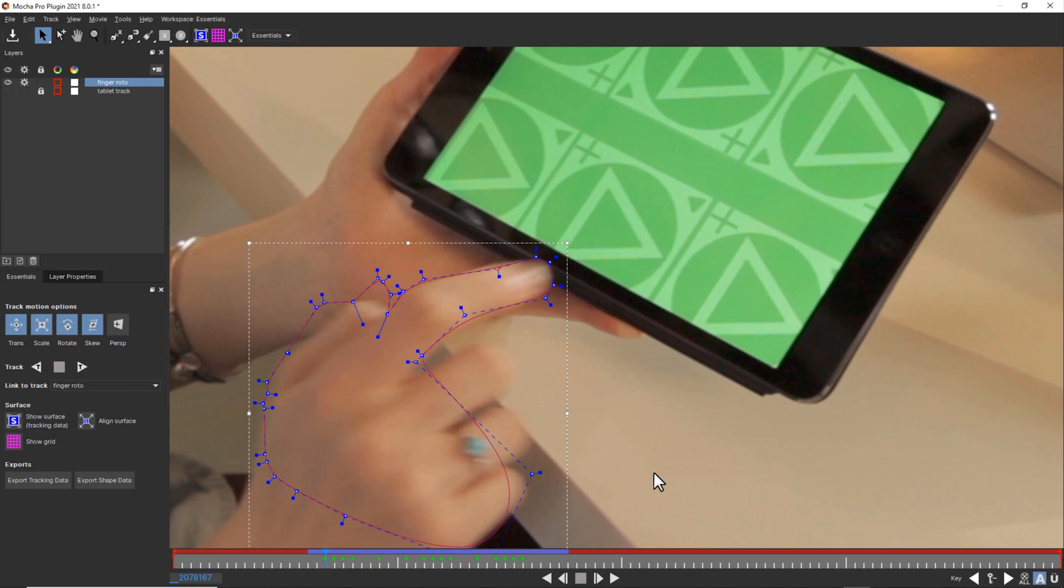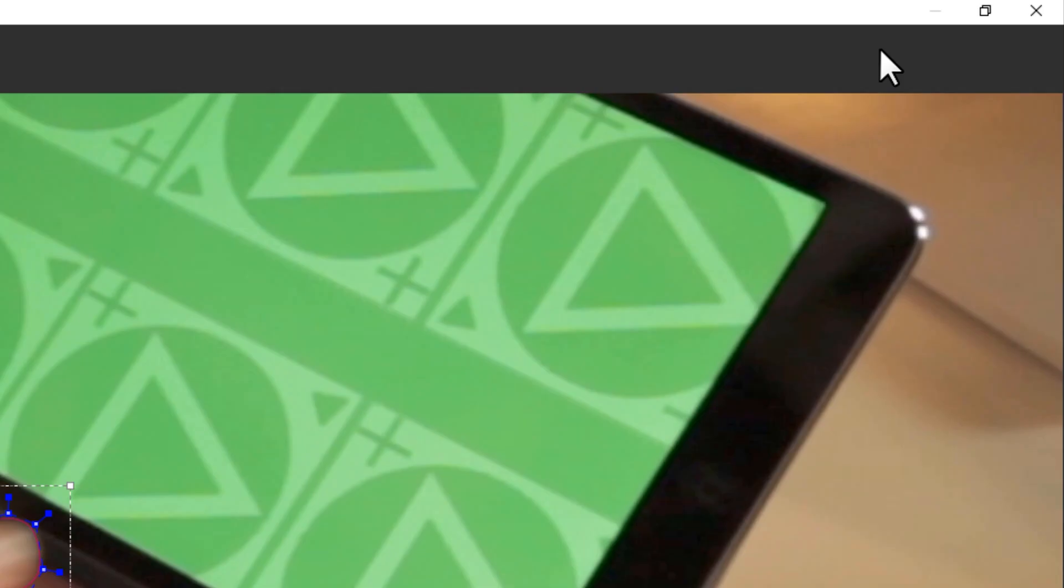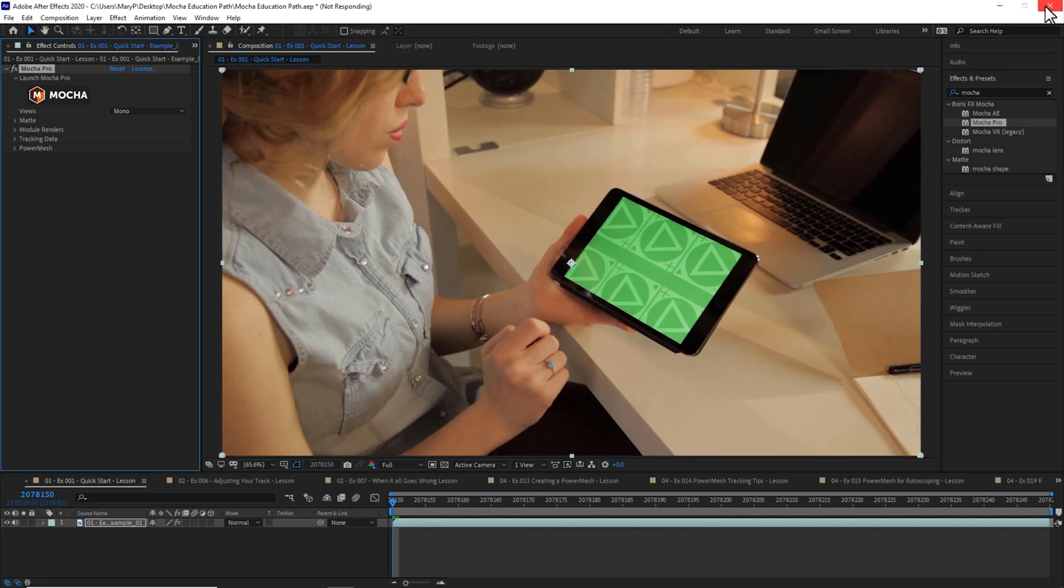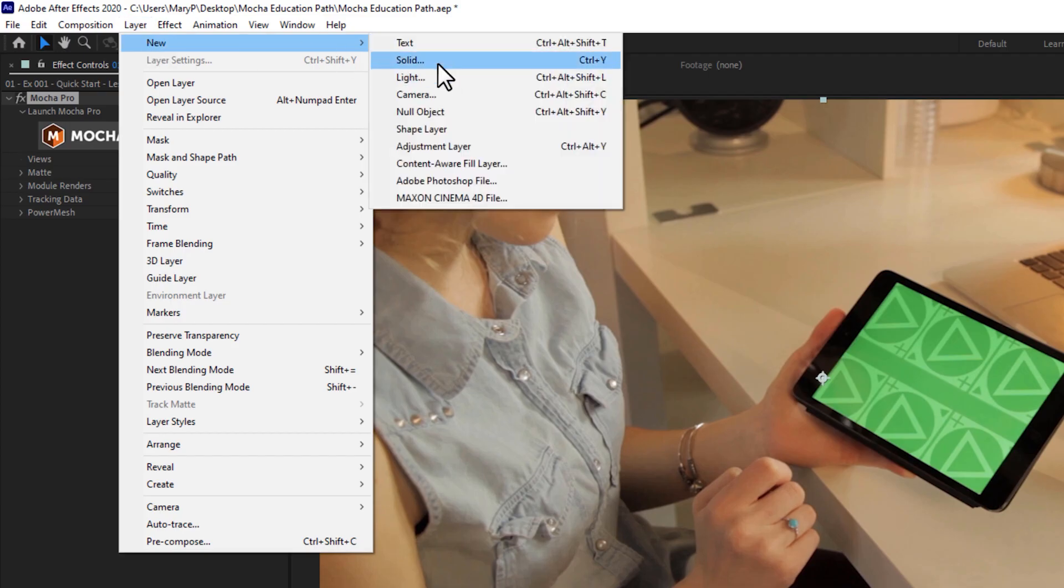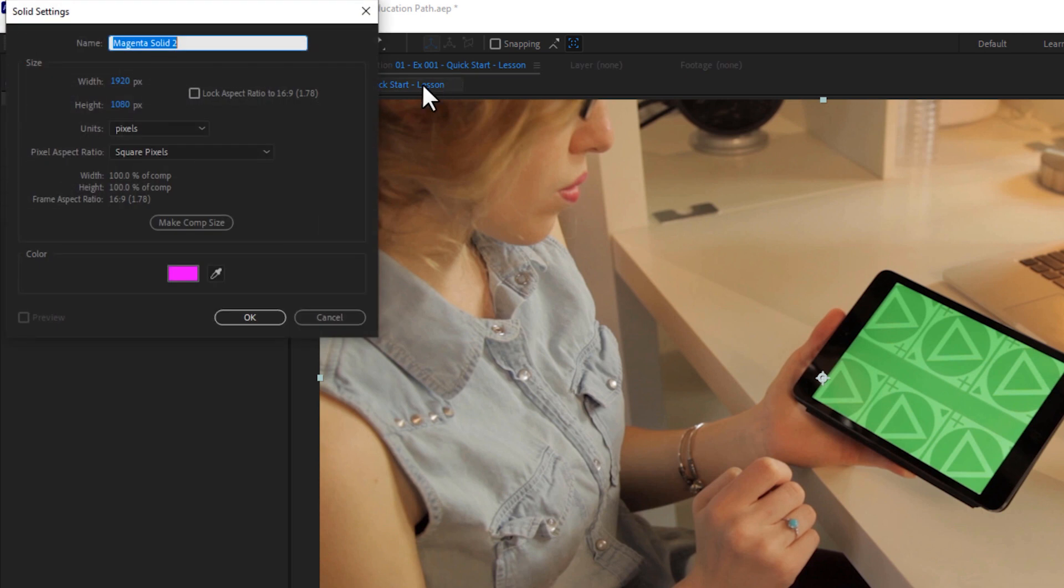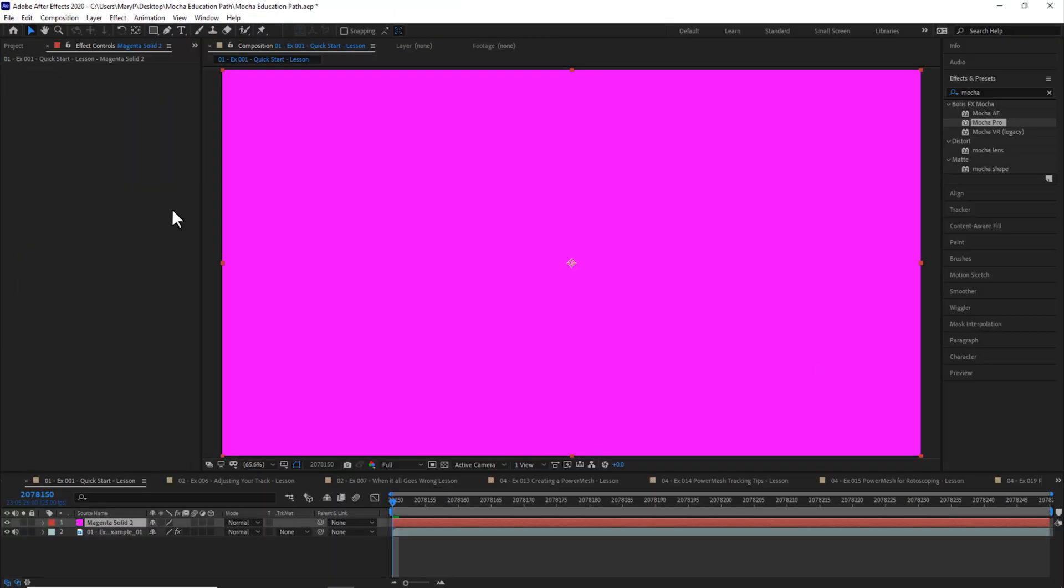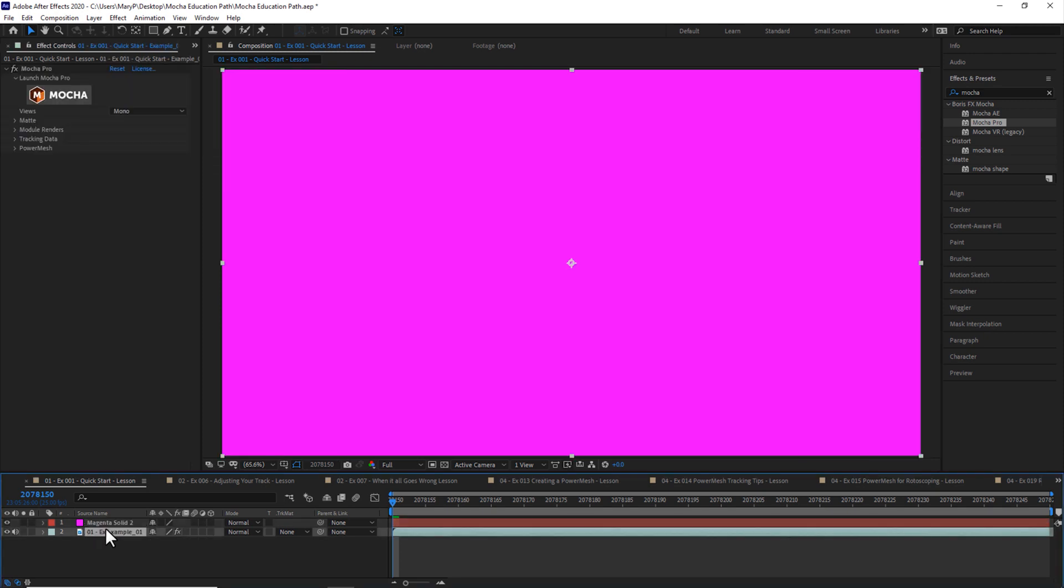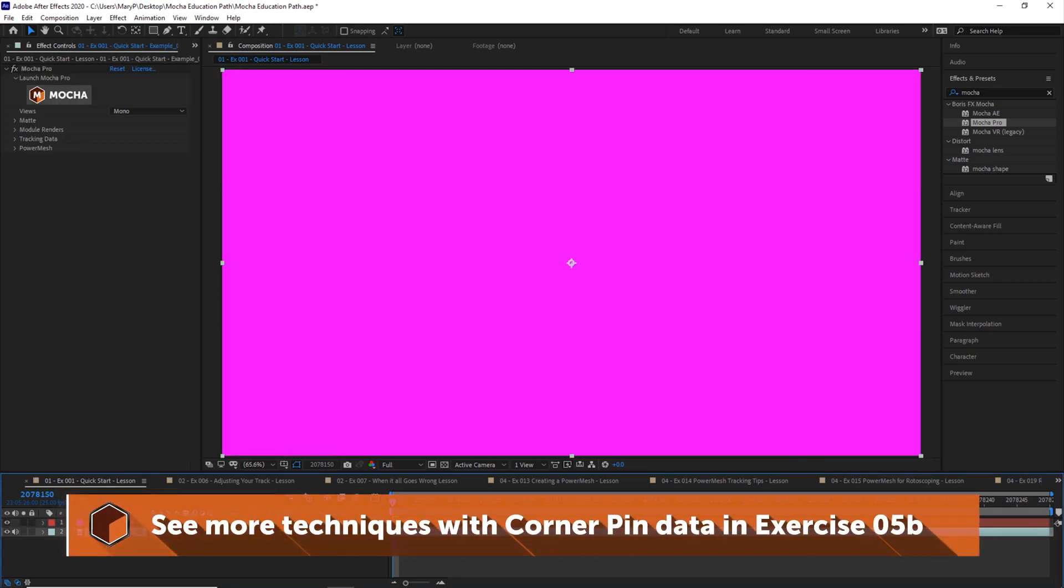Now that our shape is complete, I can save and close Mocha. Back inside of After Effects, I can create a layer, new, solid. For the purposes of this exercise, we're going to use this solid as our screen. You could use any image that is the same size as the tracked image if you want to insert a screen.